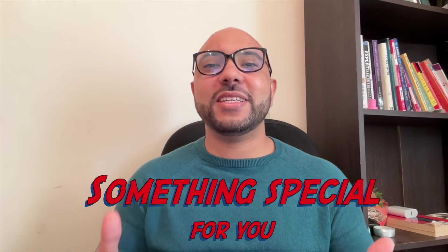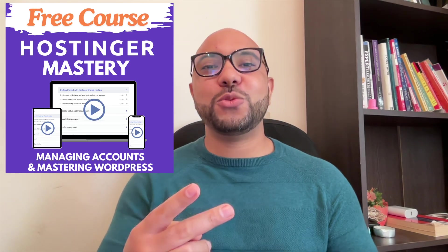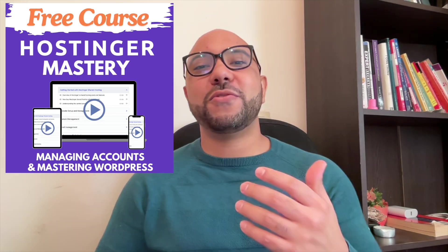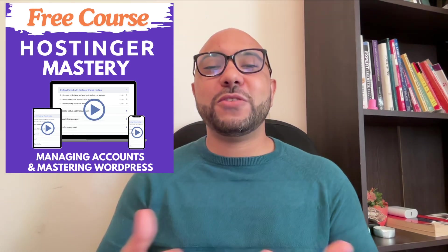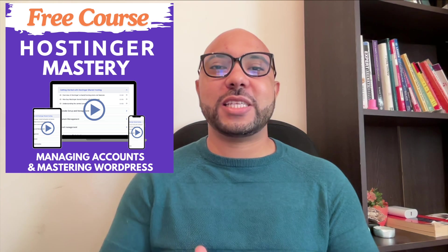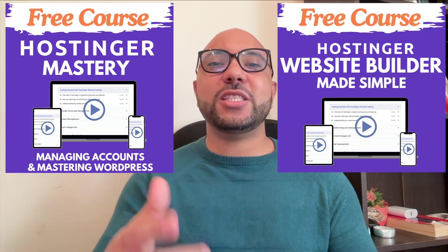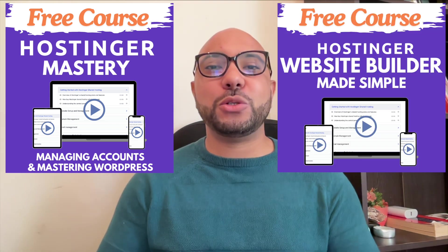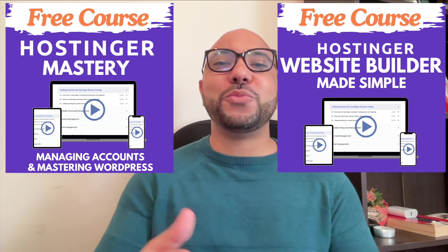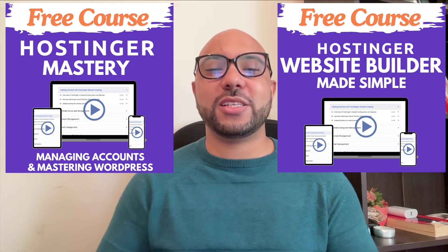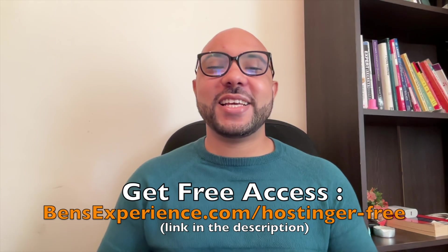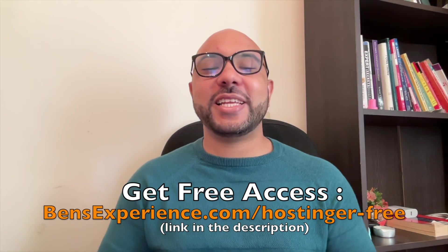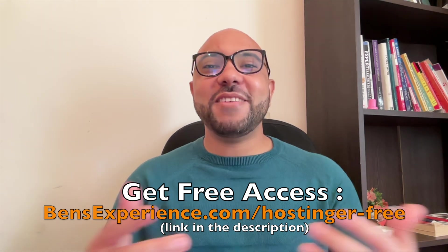Before you go, I have something special for you. I have two free online video courses for you. The first one is about Hostinger hosting and WordPress managing, and the second one shows you how to use Hostinger website builder to make basic websites or online shops. You can get them both for free just by clicking the link in the description.